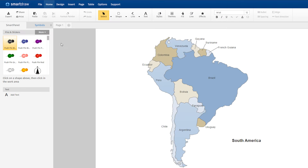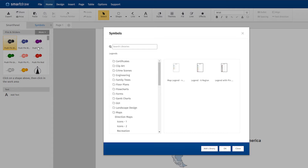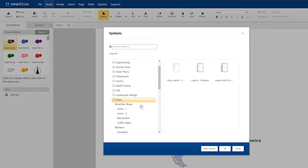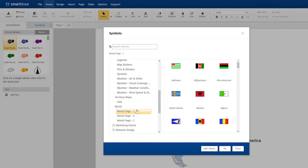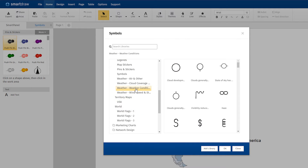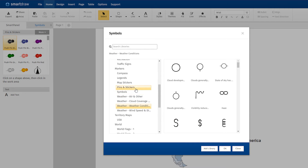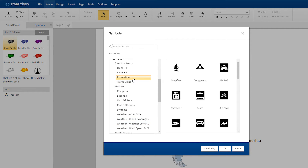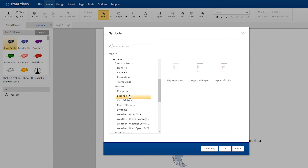Click on More here in the smart panel to add more libraries with things like world flags, weather symbols, recreation signs, and map legends.